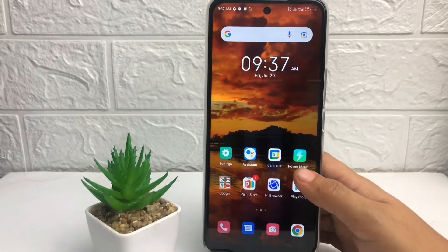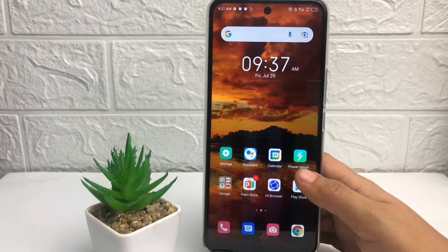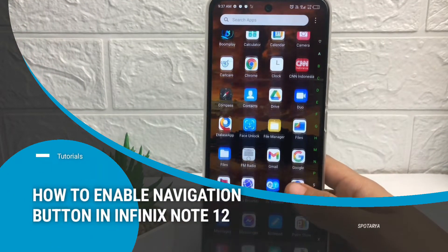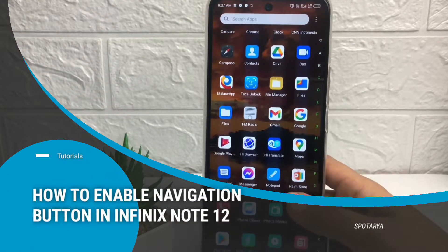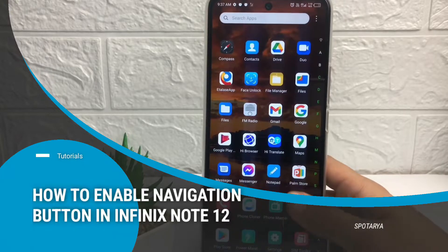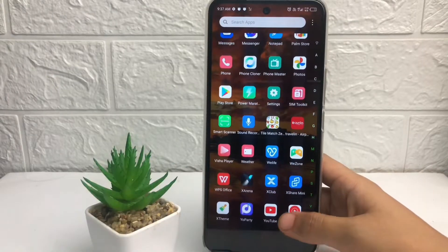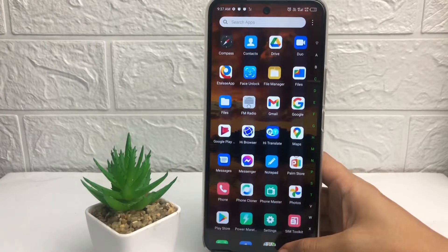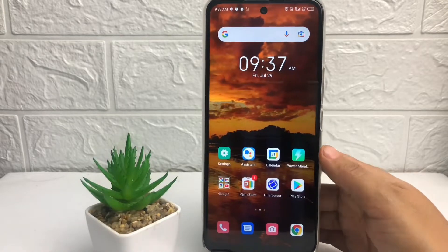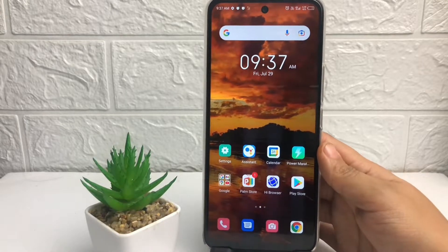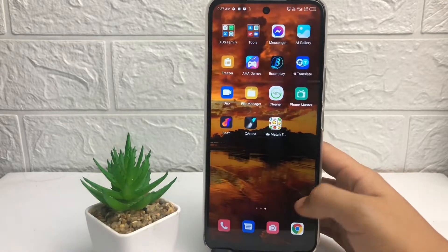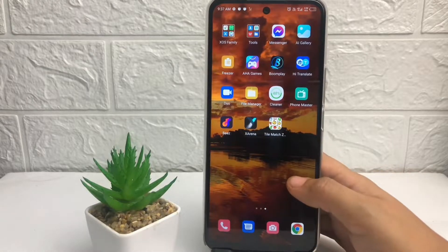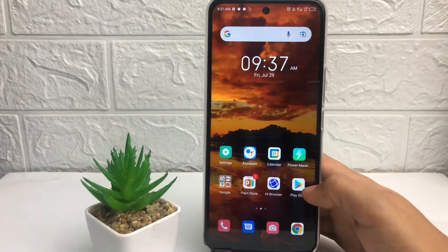Hi guys, welcome back to the channel. Today in this video I'm going to show you how to enable navigation buttons in Infinix Note 12. Before you continue, please like, comment, and subscribe to support this channel, and don't forget to hit the notification bell. So without any further ado, let's get started.